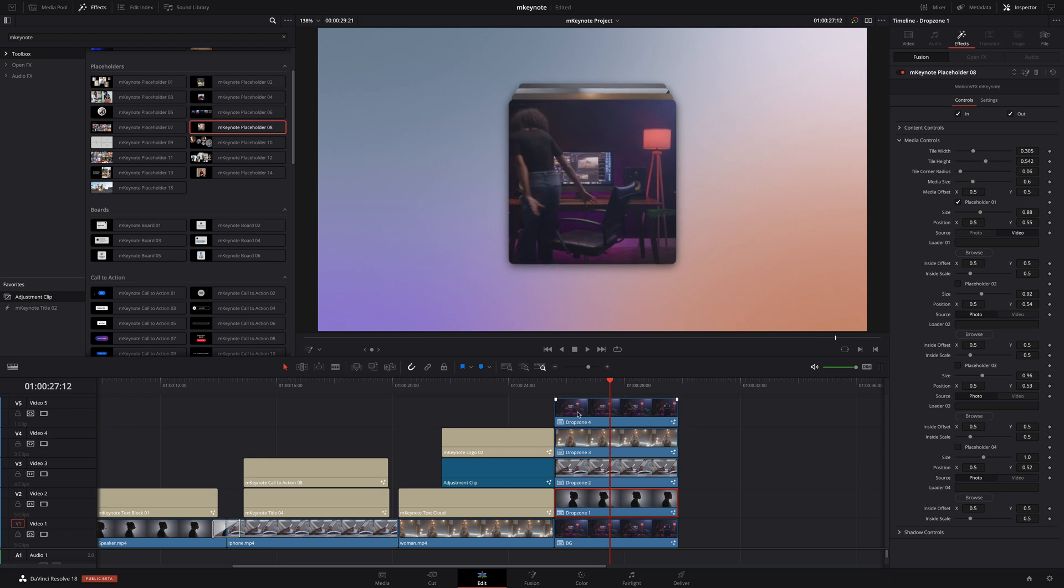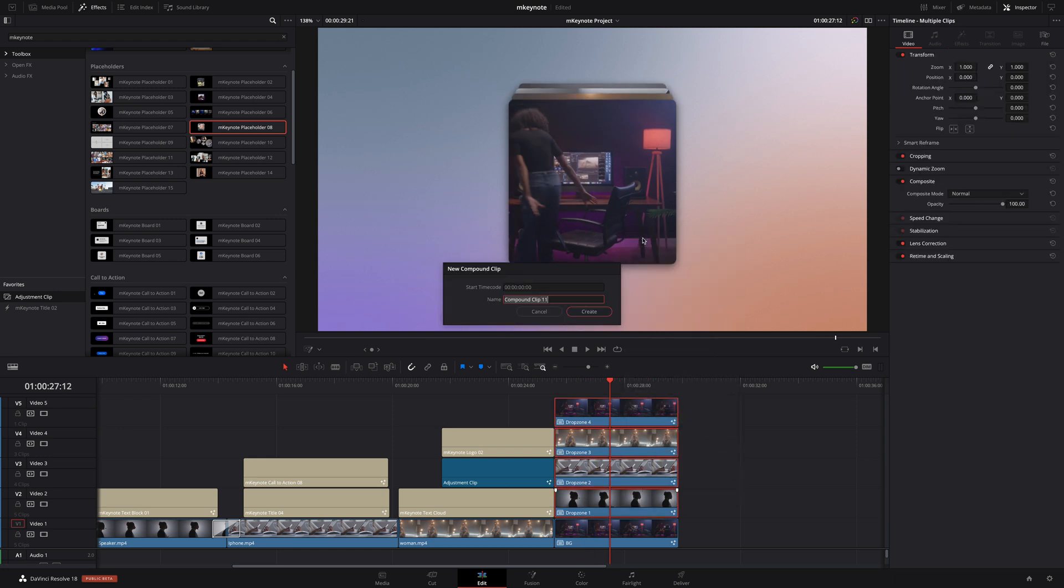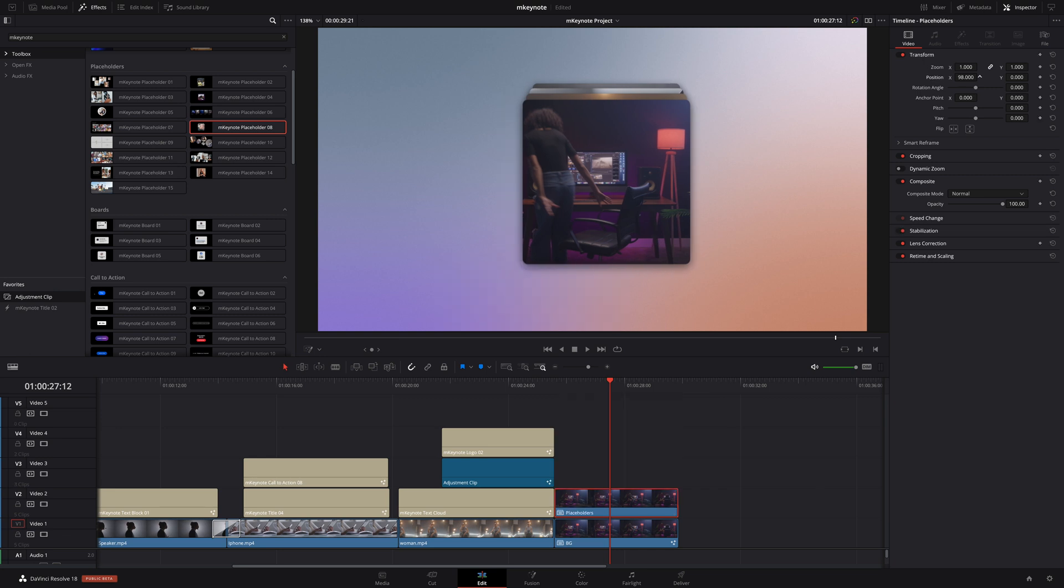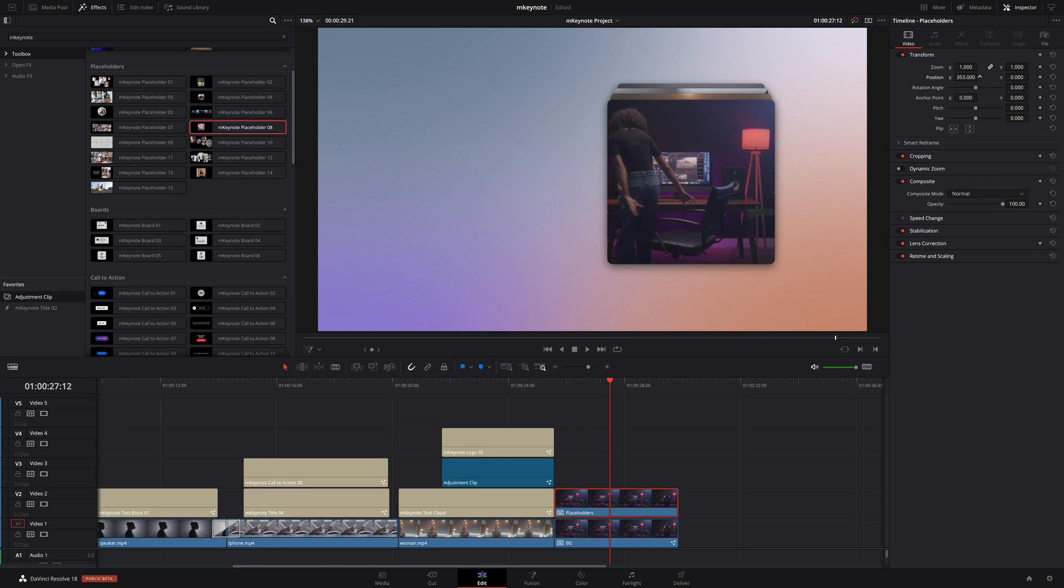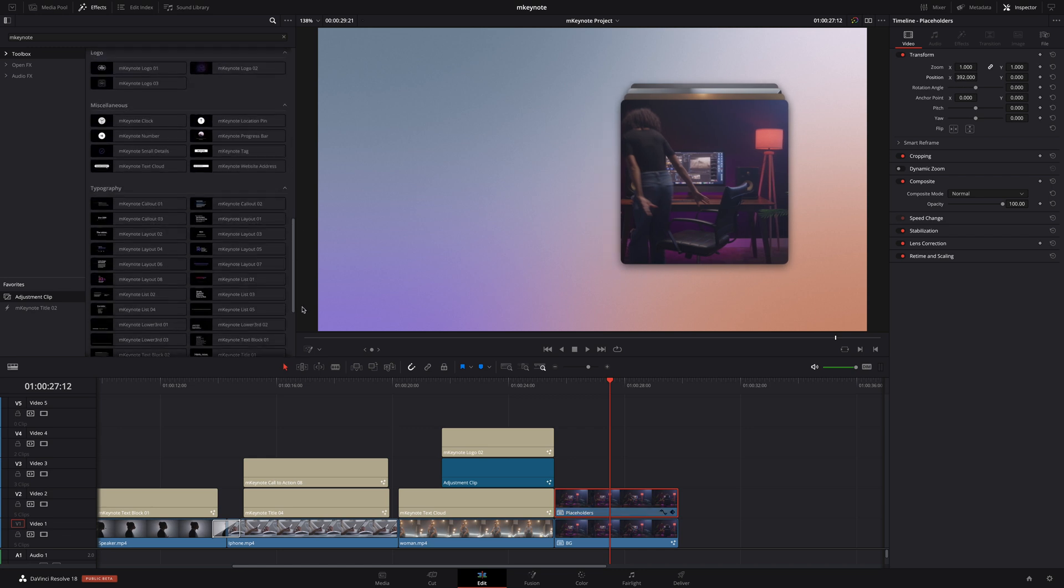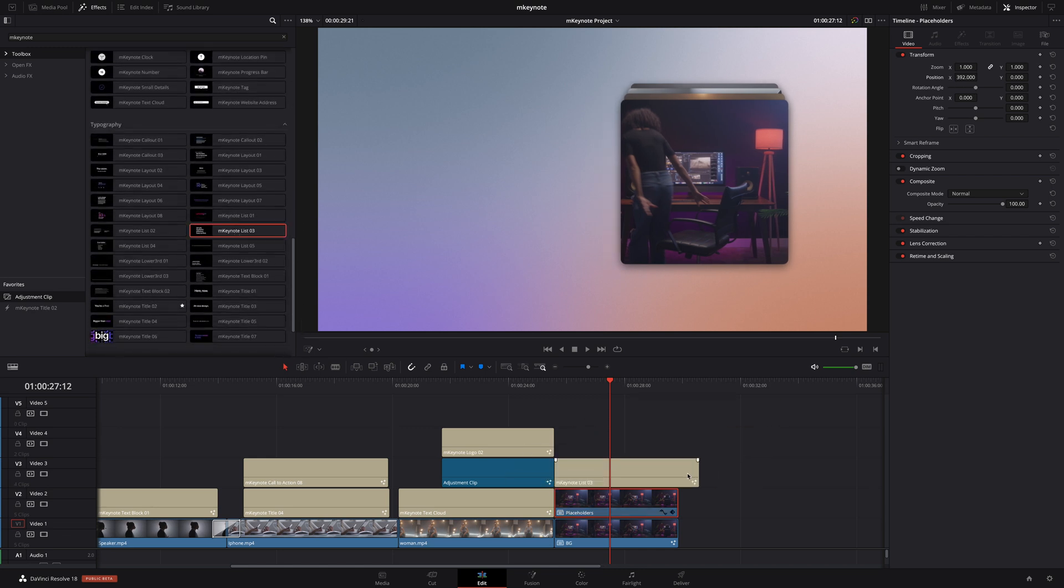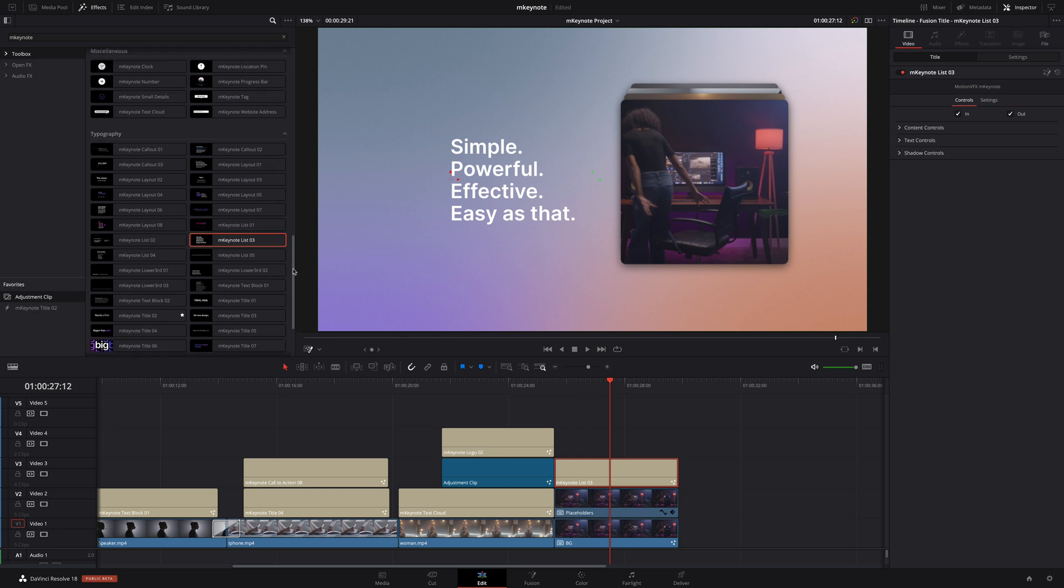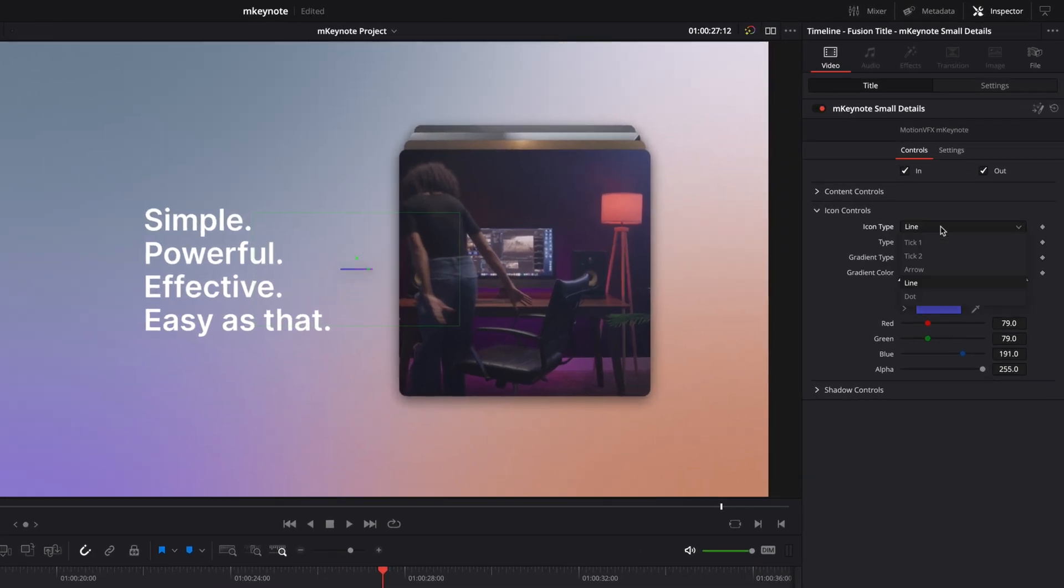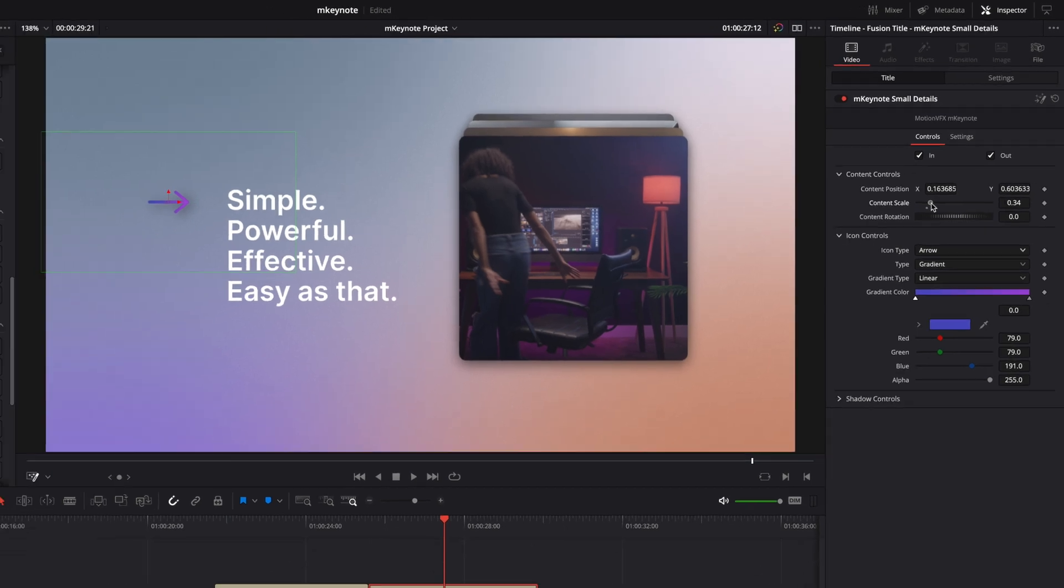To simplify the timeline, I can then select all 4 clips and create a compound clip to group them all. I will then adjust the position of the compound clip, shifting that to the right. And to complete this composition, I will add a list preset. I'm going to go with list preset 3, and I will also add the small details preset. With this preset, you get access to many icons, including ticks and arrow, line or dot. Here I will select the arrow and I will adjust the position on the left of the list. I'll scale that up a bit and we are done.